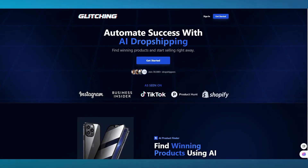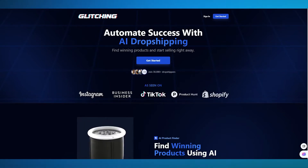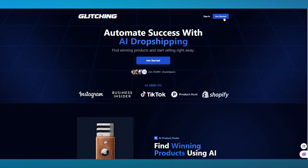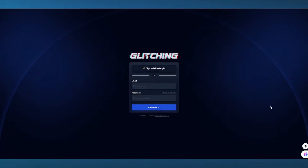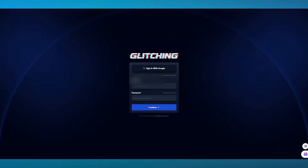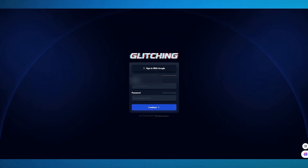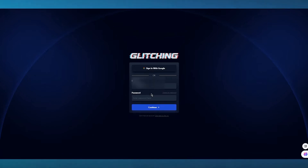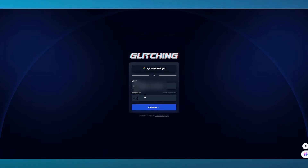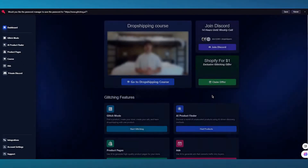To start things off, you're going to come over to glitching.ai and click on 'Get Started' to create your account. The account creation process is pretty simple and you should get through it easily. You can use any email — Gmail or any other external mail provider. When you're signing up, there will be a field where you're going to want to use a card, but the money does not get deducted.